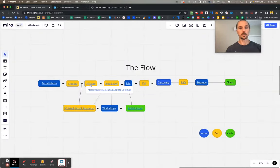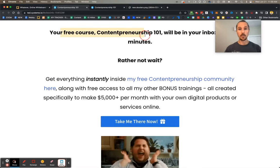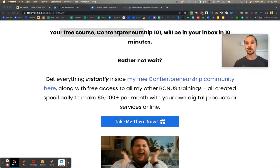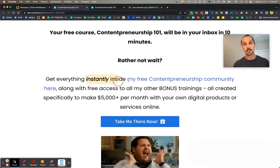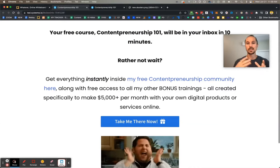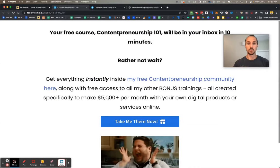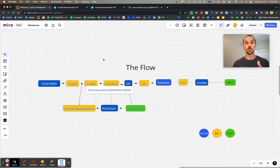What happens next? They arrive on a thank you page. This thank you page says: hey, the free thing that you just asked for is in your inbox — it'll be there in 10 minutes. But if you don't want to wait, just get it instantly inside of my School community, plus all my other trainings designed to help you reach your goal. Click here, and boom — it takes them to the School community.